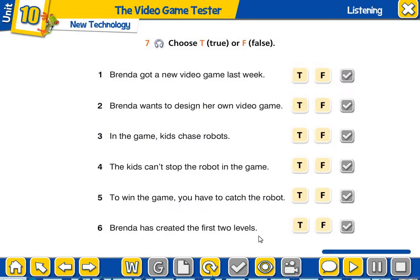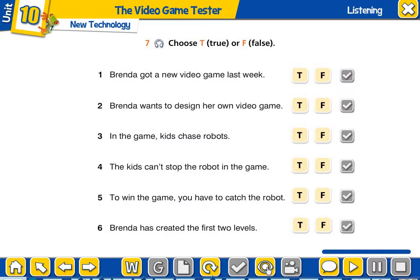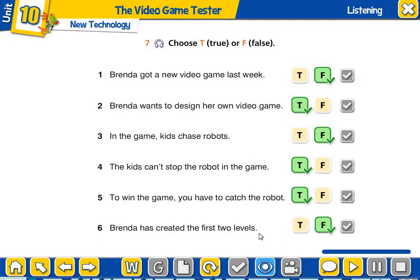I won't play the audio again. If you want to listen again, you can rewind the video — this is a video lesson, so you can go backwards and listen to the audio again. Now we will see the answers. Brenda got a new video game last week — is it true or false? False. She didn't get a new video game. She got a new laptop. She wants to design her own video game, and she has already started.